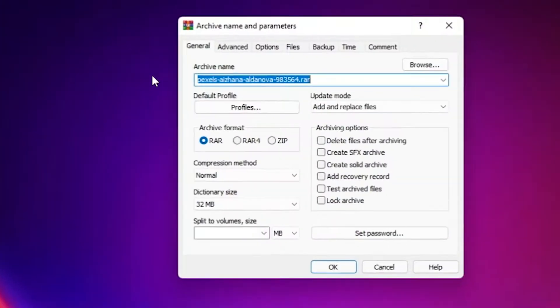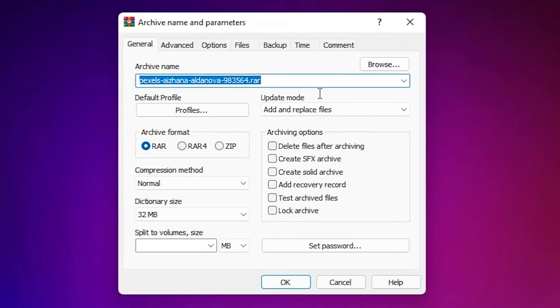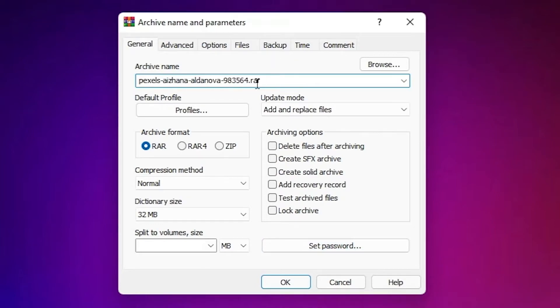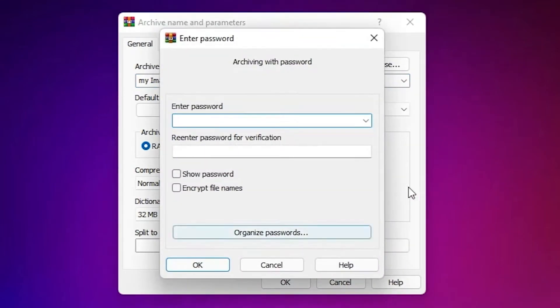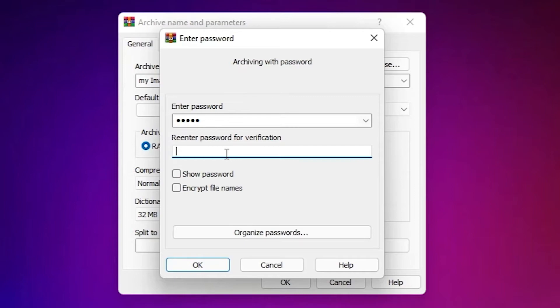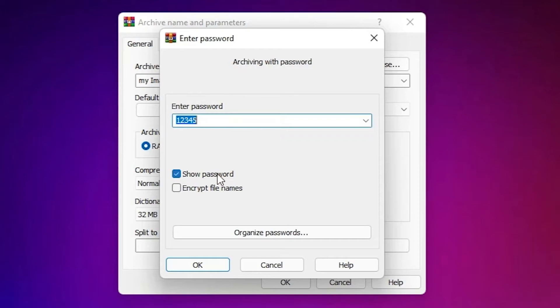Now here we find setup password. Give any name, so I give my image. And here we go to the setup password. Now enter any password that you want. Then rewrite this password once again, same password. Show password. Here is my password.